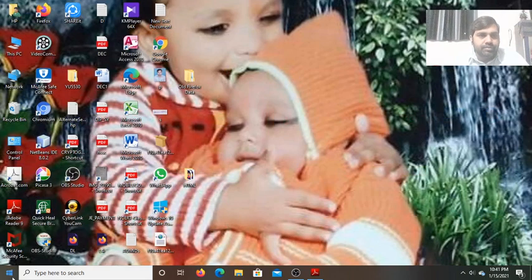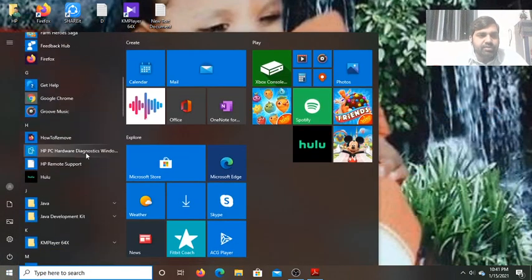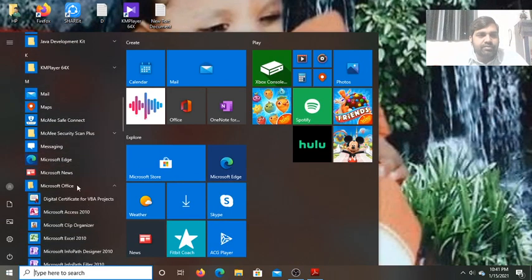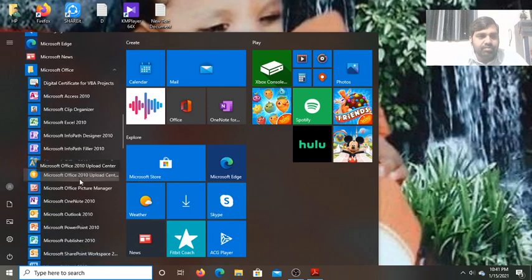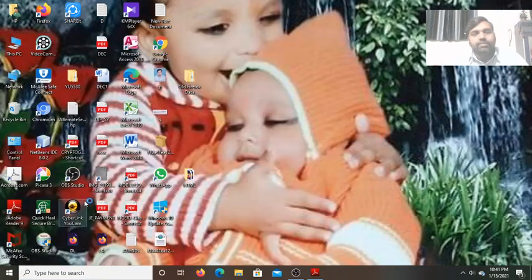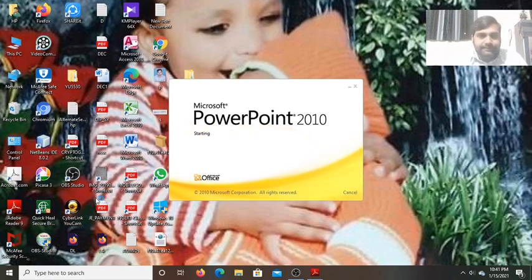Let me show you how to start Microsoft PowerPoint 2010. First, go to the Start button, then search for Microsoft Office. Once you find Microsoft Office, click on it and scroll down to find Microsoft PowerPoint 2010. Click on it and Microsoft PowerPoint 2010 will open.